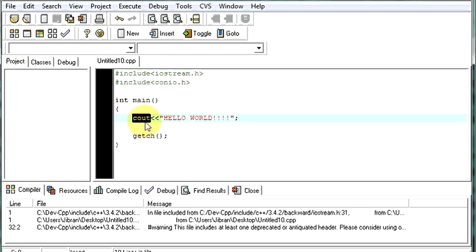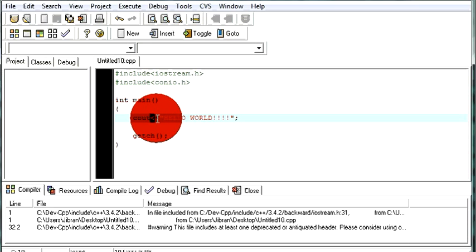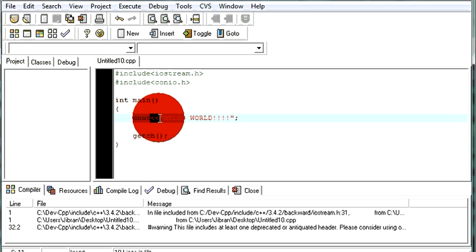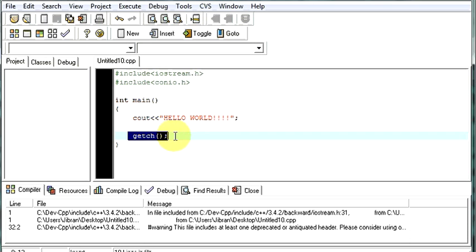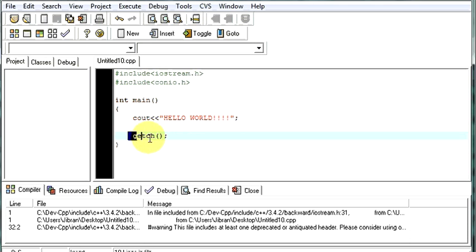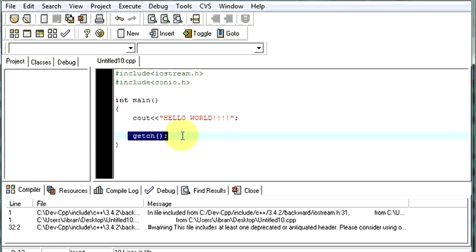So instead of printf and scanf, here we'll use cout and cin. And this thing is called insertion operator. It inserts whatever is written after it in the code on the screen. Again, getch waits till the user presses any key on the keyboard and then it exits the program. This is the basic program of C++.